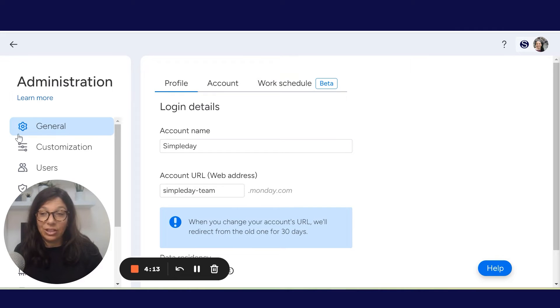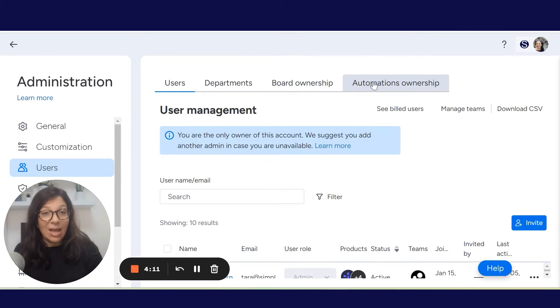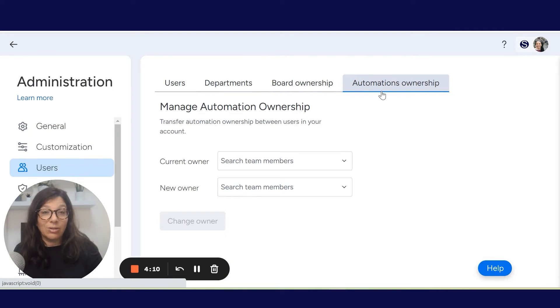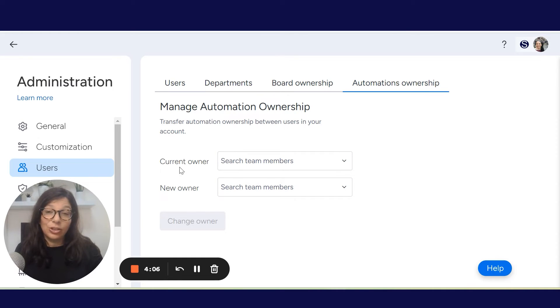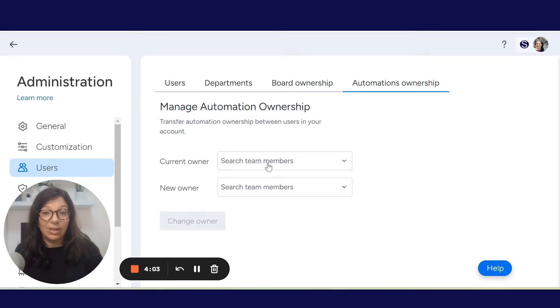Once you're in the Administration section, you click on Users and you click on Automation Ownership. What you need to do is simply choose who's the current owner and who you want the new owner to be.